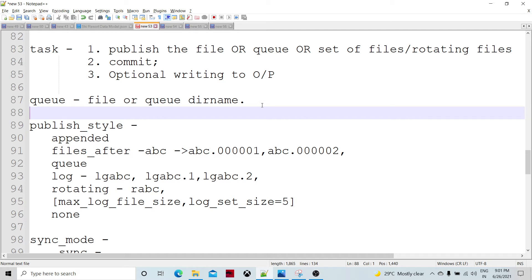There is a Publish style parameter, which is an important parameter where most of the functioning of the Publish component happens. The first option is 'appended'. In the case where we specify a file in the queue parameter, the file is going to be appended. If we specify a base name such as 'ABC' in the queue parameter, the files are going to be generated as ABC.00001, ABC.00002, and so on — a sequence of files will be generated.